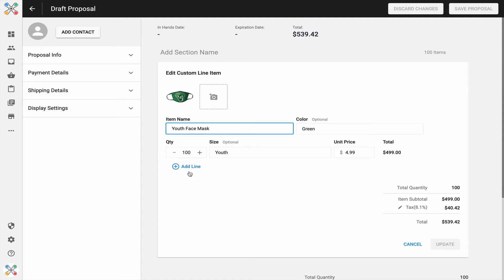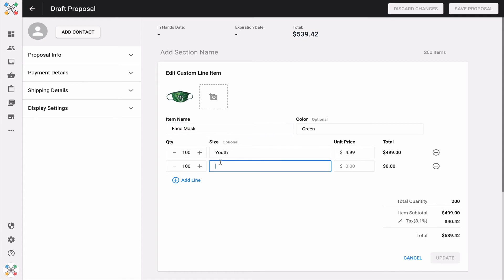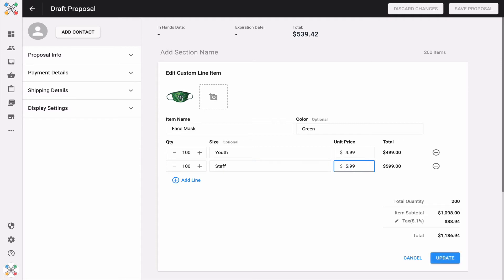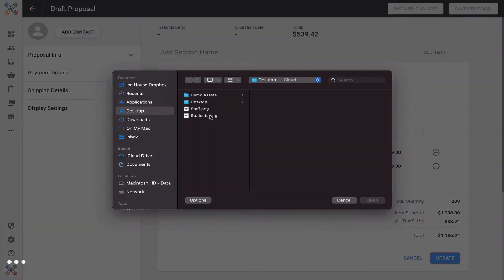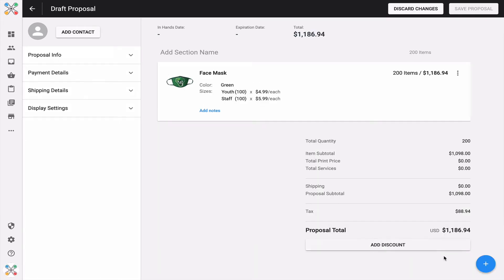Probably the most important thing here is add a line, which allows you to create different configurations of quantity, size, and price. Maybe this isn't just going to be a youth face mask - maybe it's a face mask for youth and staff, and my customer wants 100 units of each. However, the staff face mask is a dollar more, so I can reflect all of that nuance here. I can even browse for a product image to represent the staff version. So here's one custom line item with two different configurations of quantity, size, and price, and I can update those changes.